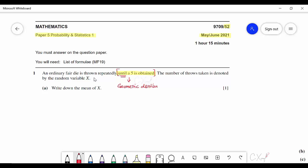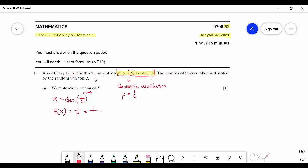From the geometric distribution you need to know the parameter value P. Here, a 5 is obtained from a fair die, so the probability will be 1/6. So it belongs to geometric distribution with parameter 1/6. They want you to write down the mean of X. The formula for E(X) of geometric distribution is 1/P, so 1 divided by 1/6 gives mean equals 6.